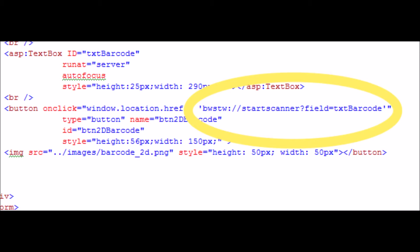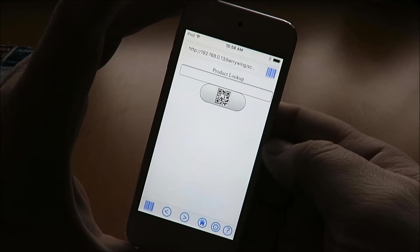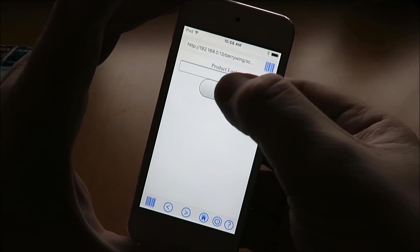When we tap the button, we call the URL to scan the barcode and place the result in the specified field.